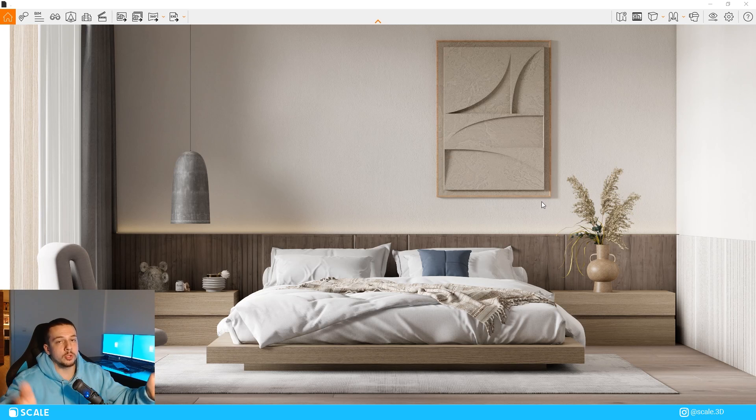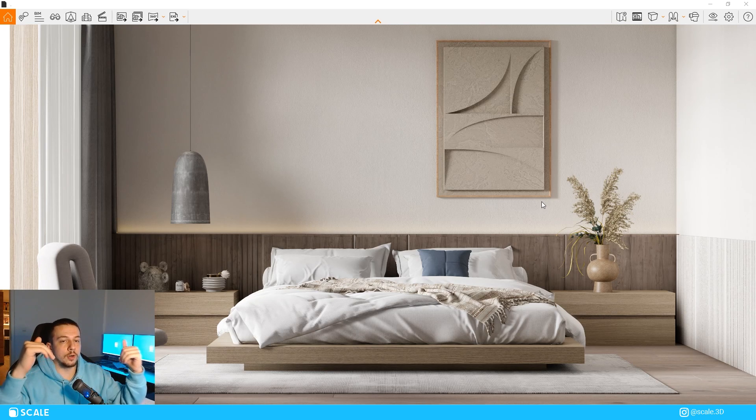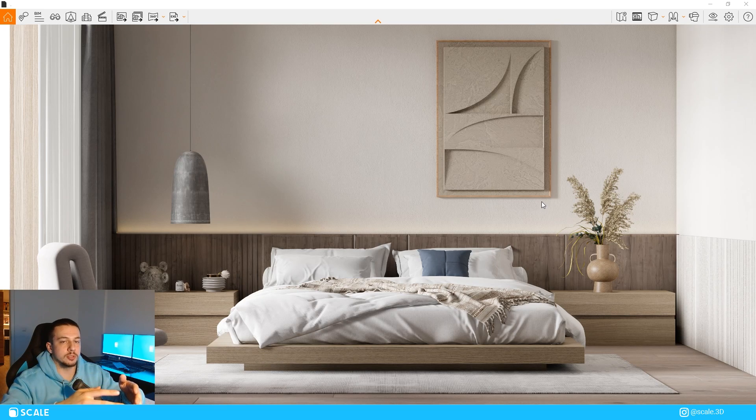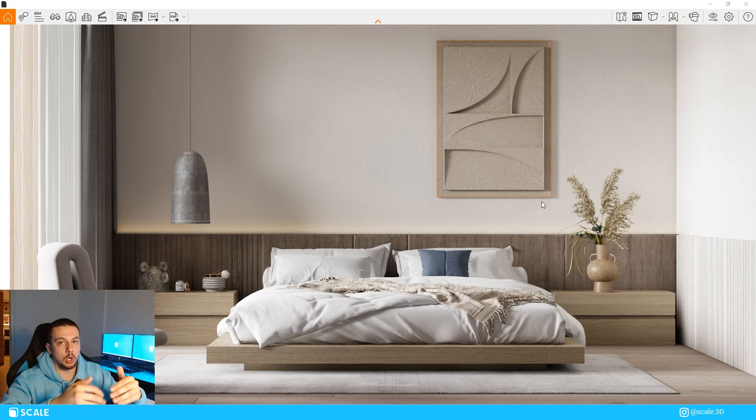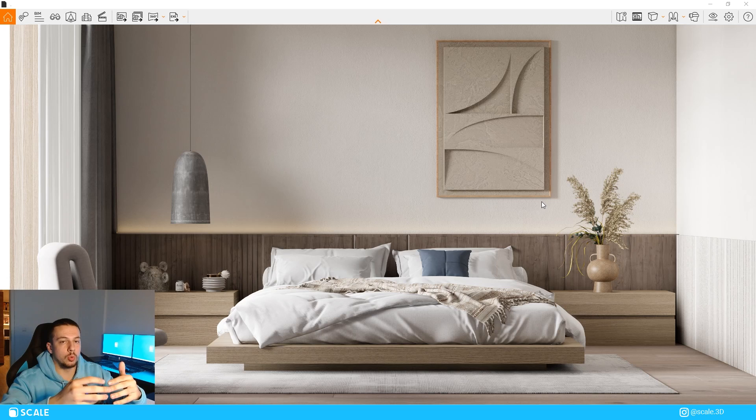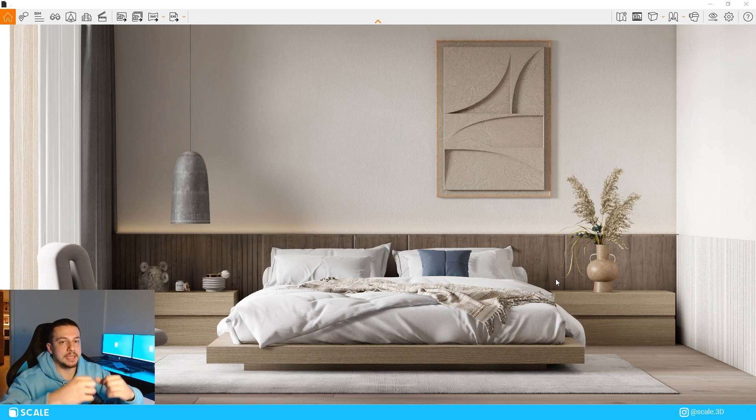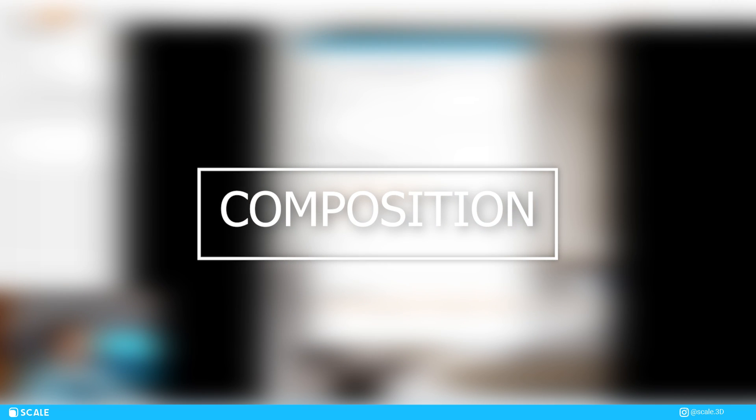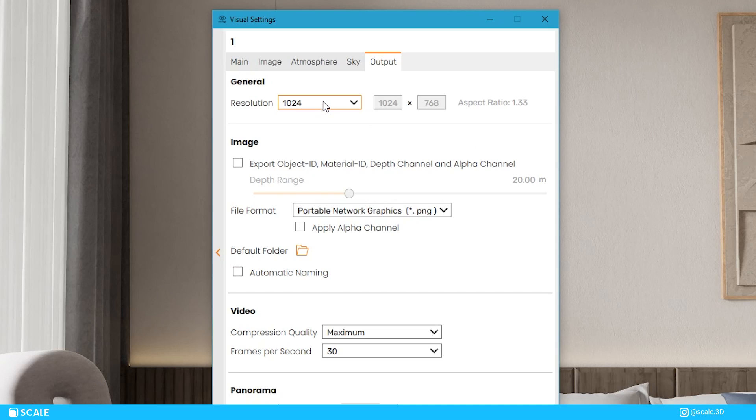Now that we got the three components out of the way, I think it's time to move on to the final one, which is composition. But honestly, I always do composition in the beginning of my workflow when I'm actually creating renders. But since it's more technical, I thought it would be better to leave it as the last component on breaking down this render. If we click the visual settings and go to output, you can see that there are a few presets in Enscape.